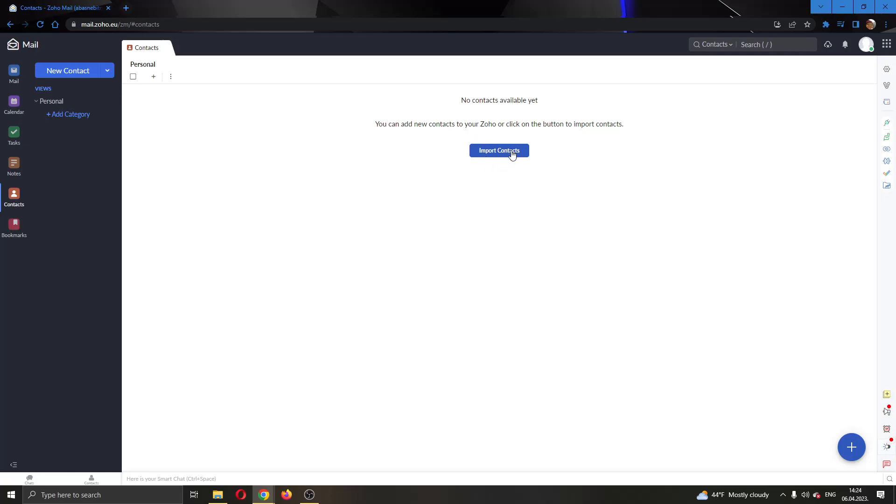I do not want to import contacts right now. Let's say that I have multiple contacts here and I want to export them to be able to import them later. How do you do that? It's very easy.